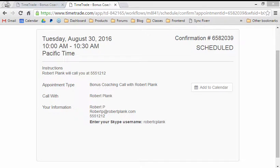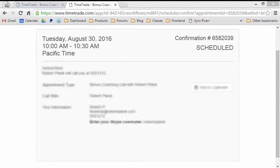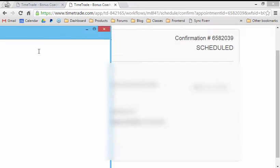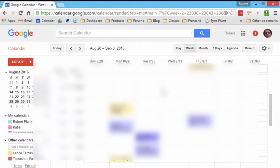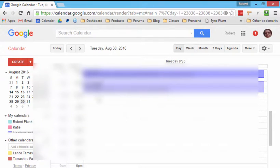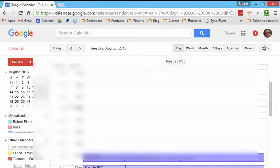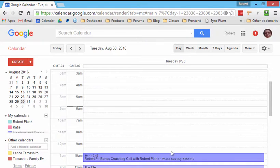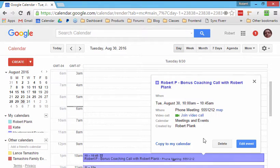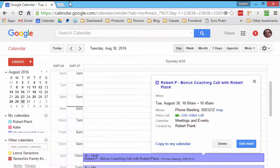And then it shows up on the calendar as well. So August 30th, let me check my, oh, it's way in the future. My schedule here again. And here we go. Bonus coaching call right there. Got their details.